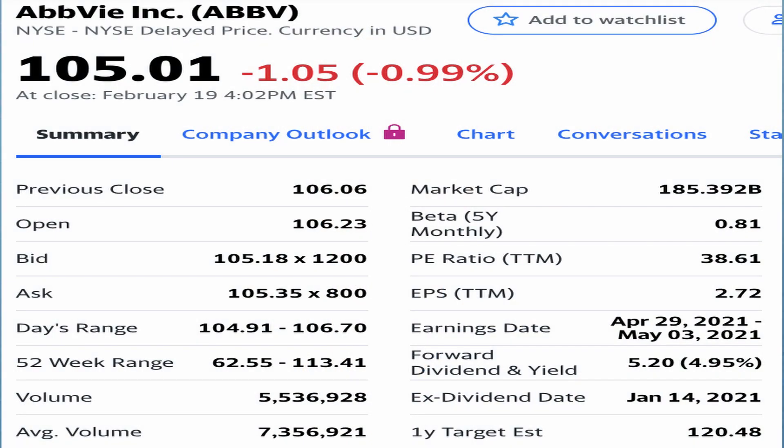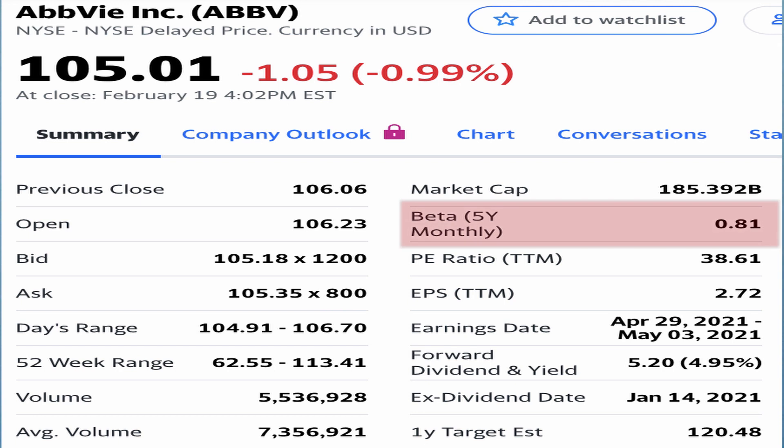Here are some of the fundamental metrics from AbbVie Incorporated, from Yahoo Finance. You can see ABBV currently has a share price of $105 and a beta volatility of 0.81.